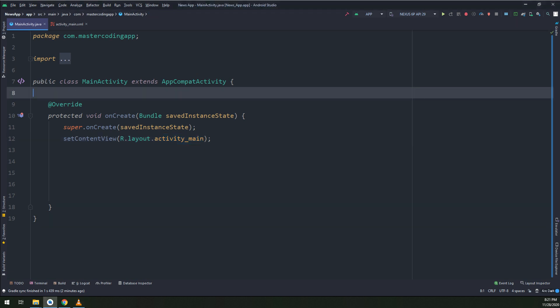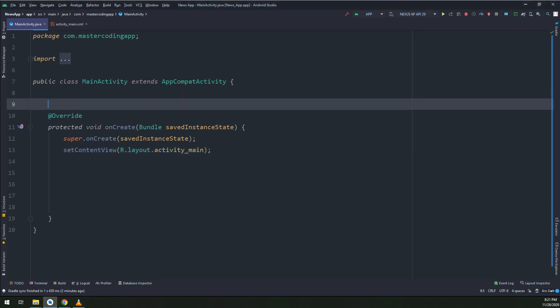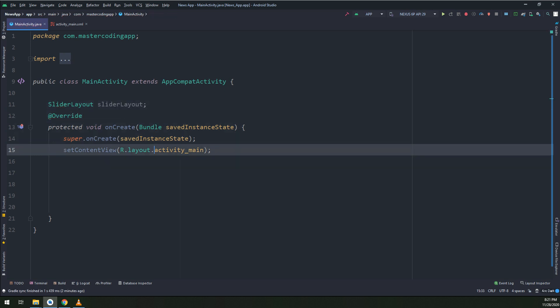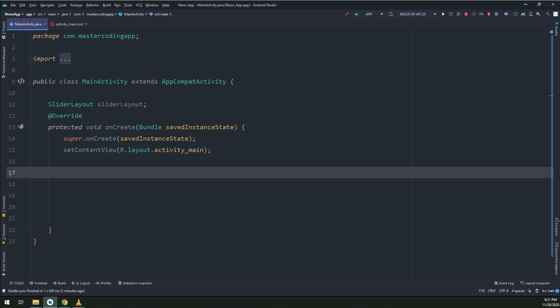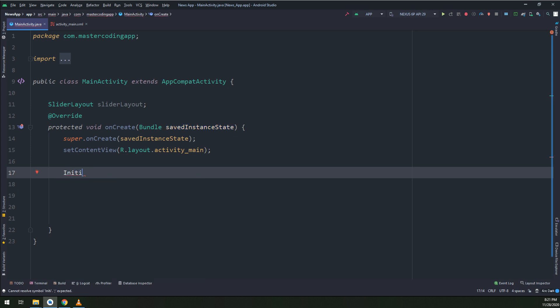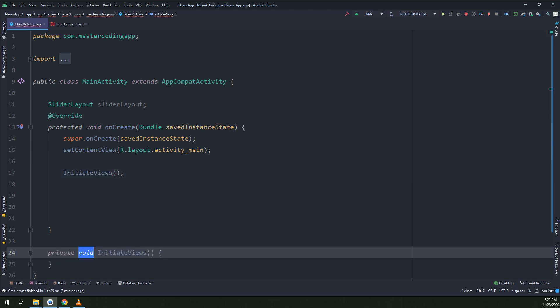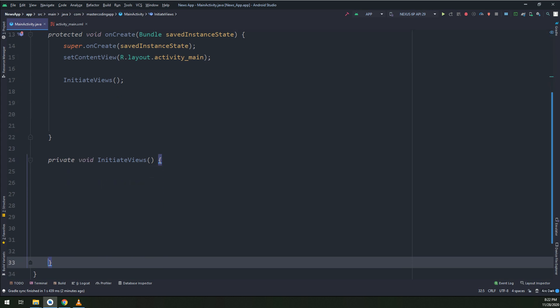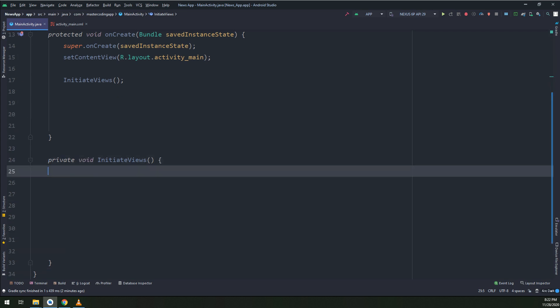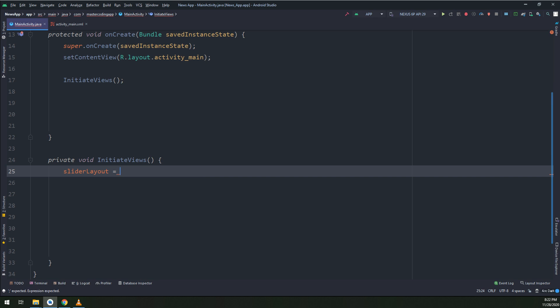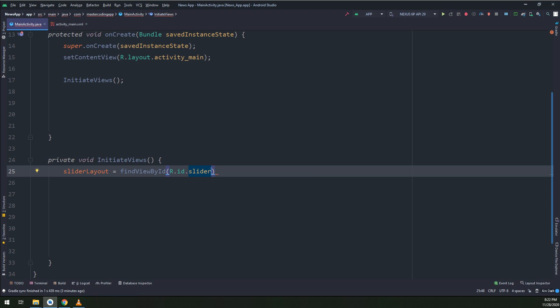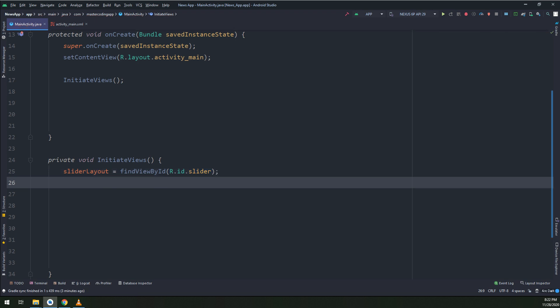Let me start to initialize at the main activity our widgets. We start by a slider layout. I will create a method called initialize the views. This method is for initializing the views. Slider layout equals find view by ID r.id.slider. Everything in the slider is working fine now.